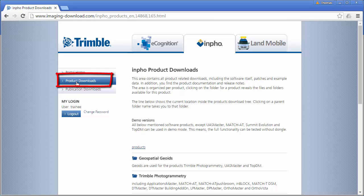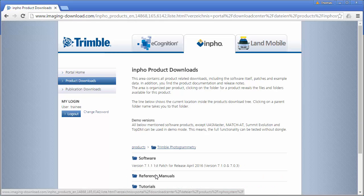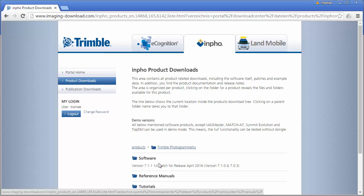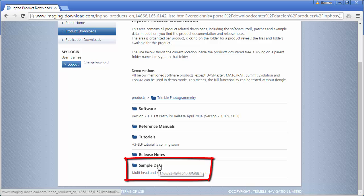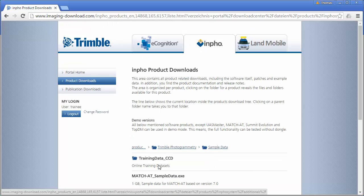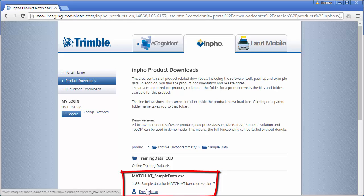We will go to Trimble Photogrammetry, and if we scroll down to the bottom we find sample data and MatchAT sample data. We will download the data.